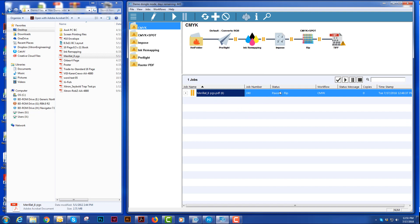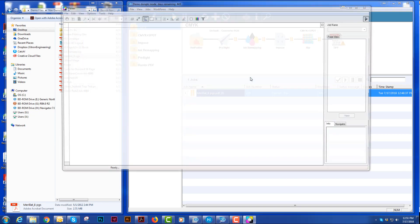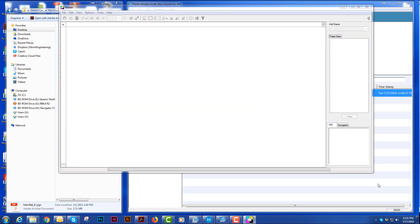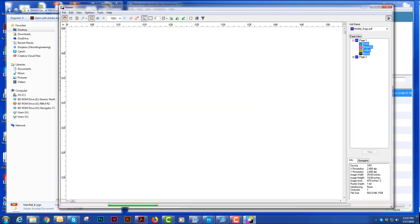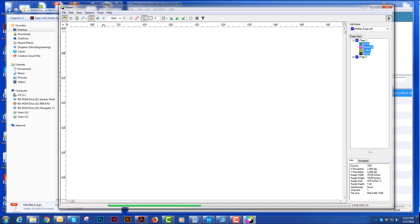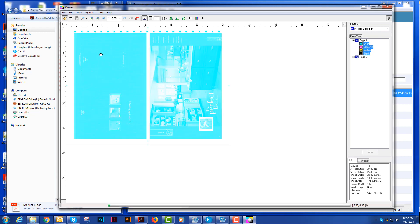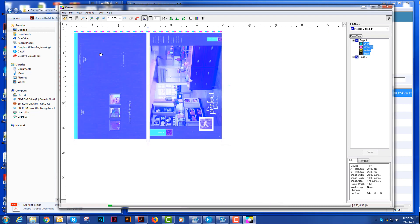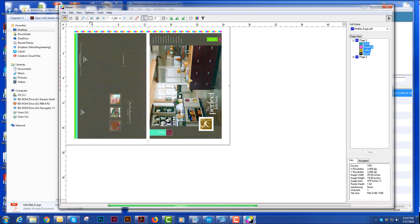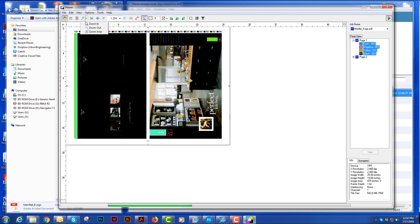Once it finishes ripping, I can choose the magnifying glass and I can view this in my viewer. And things I can do in my viewer is I can zoom in, zoom area.